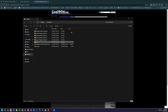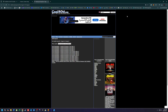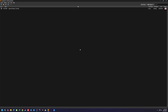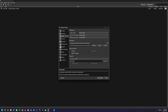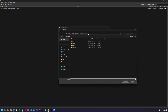Step 4: Configure DuckStation. Now set up the emulator. Open DuckStation and click on Settings, then BIOS Settings. Select the BIOS file you downloaded earlier. Go to GameList Settings and add the folder where your ROM files are located.